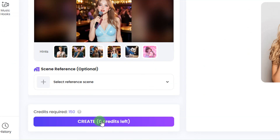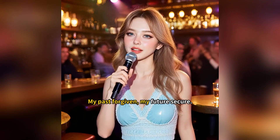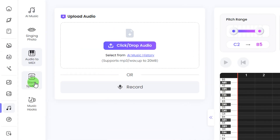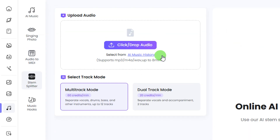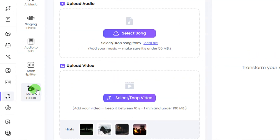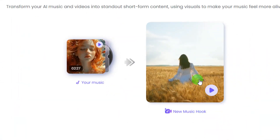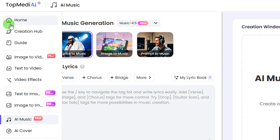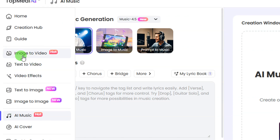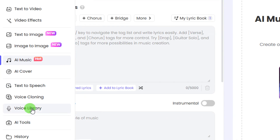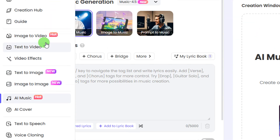You can take your time to check out the audio to MIDI and the stem splitter tools as well. For music hooks, you upload your audio track and the video you want to use — here's an example of how it looks. On the left side panel there are also many other AI tools: image to video, text to video, video effects, text to image, image to image, AI cover, text to speech, voice clothing, and voice library — a lot of AI tools to take advantage of.